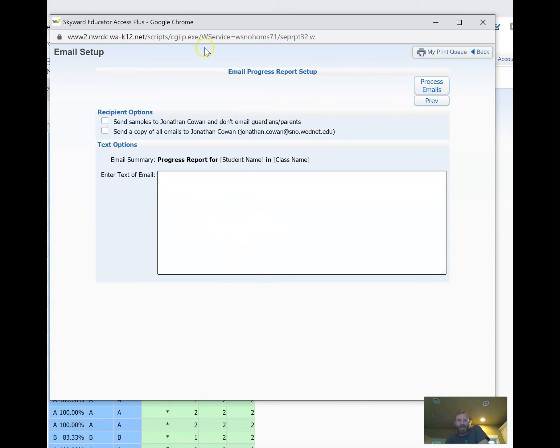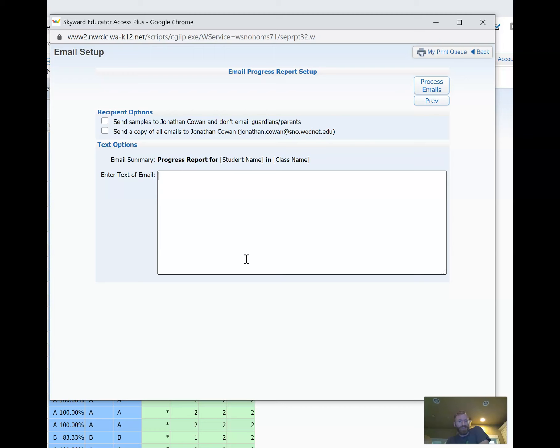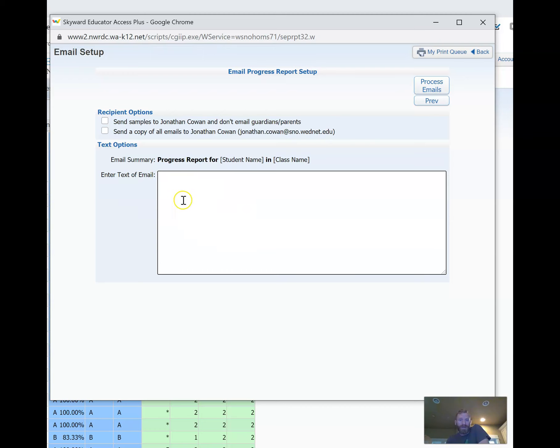Right here in this Email Progress Report Setup: Enter Text of Email—this is where you want to focus on entering the text, any sort of context, directions, links, anything like that. This is the text that the recipients will actually see clearly as an email. So this is really where you want to compose your text.